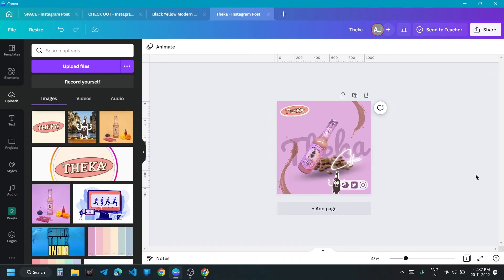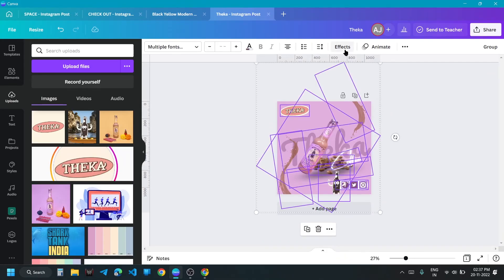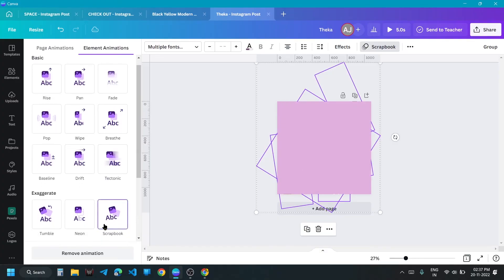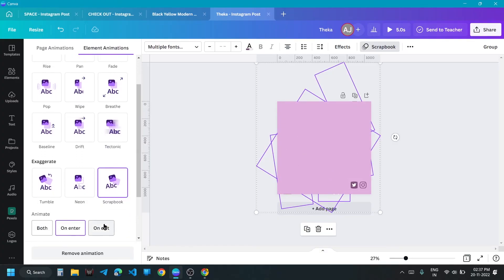Select all elements. Go to animation. Select scrapbook effect.